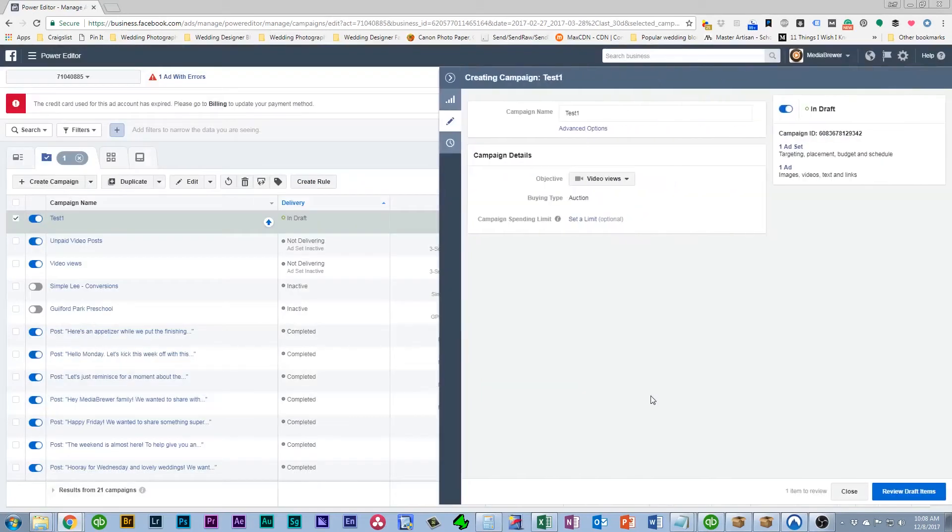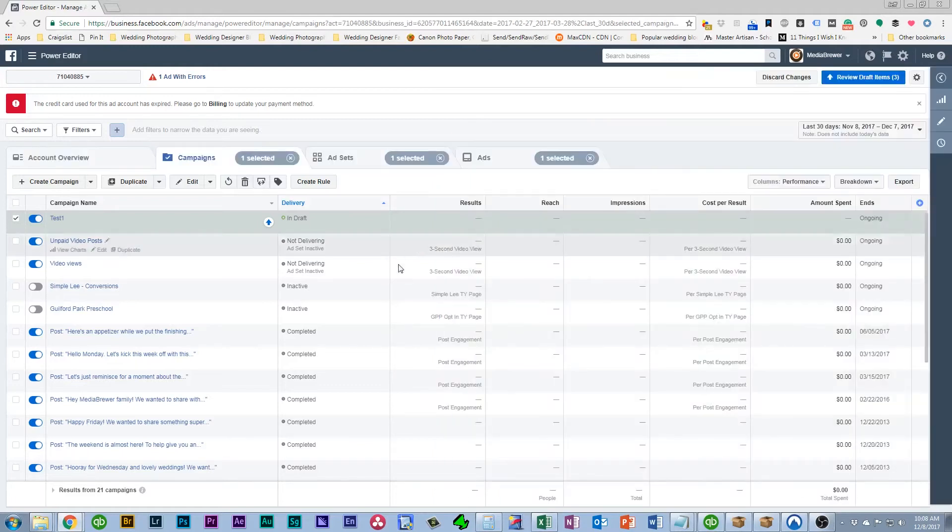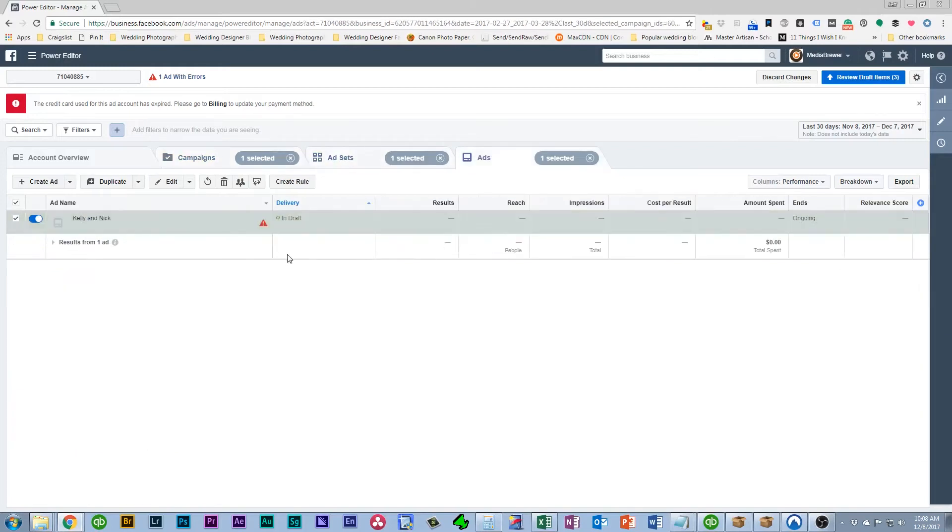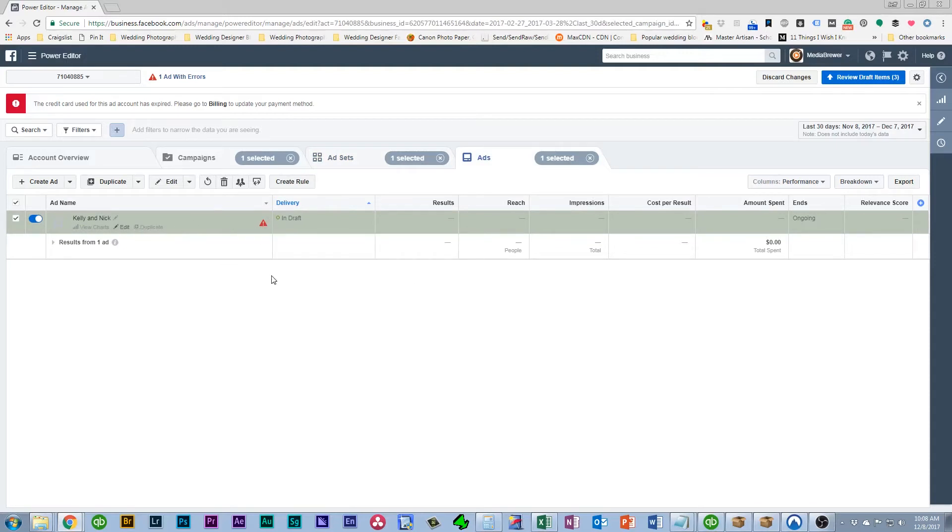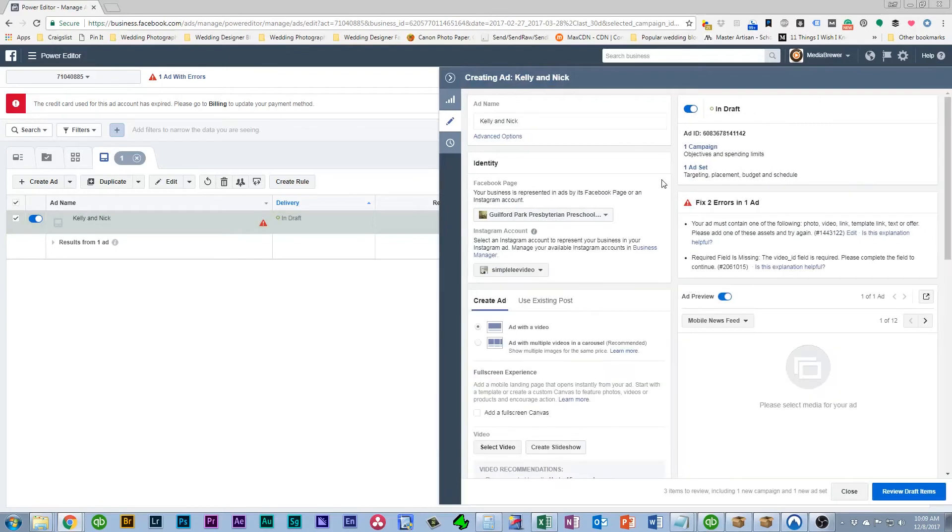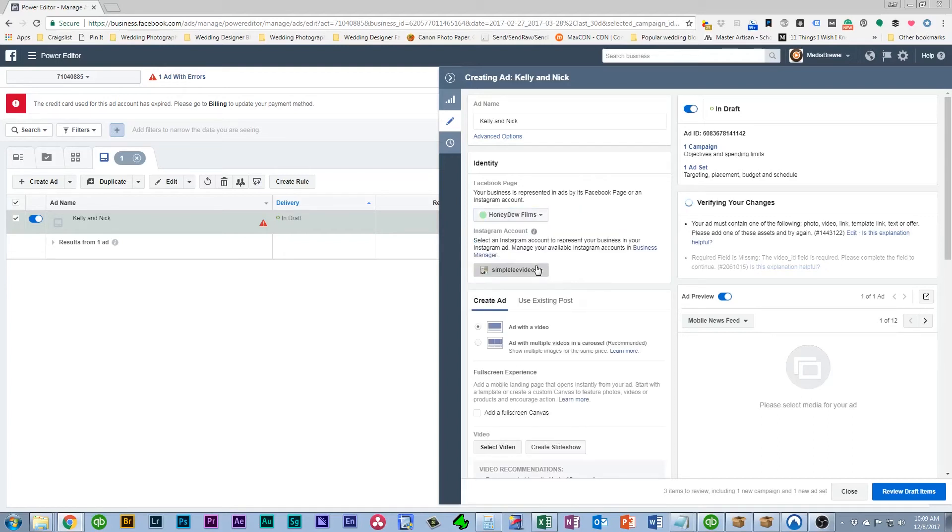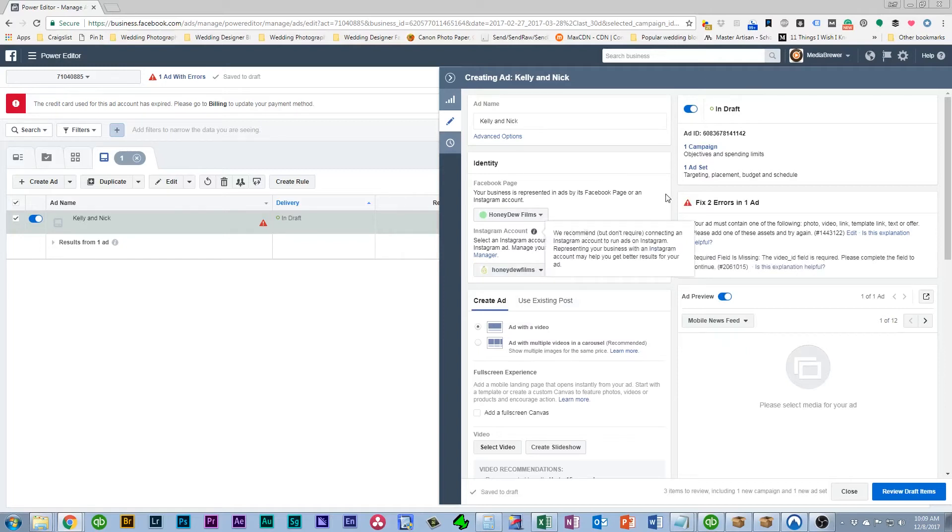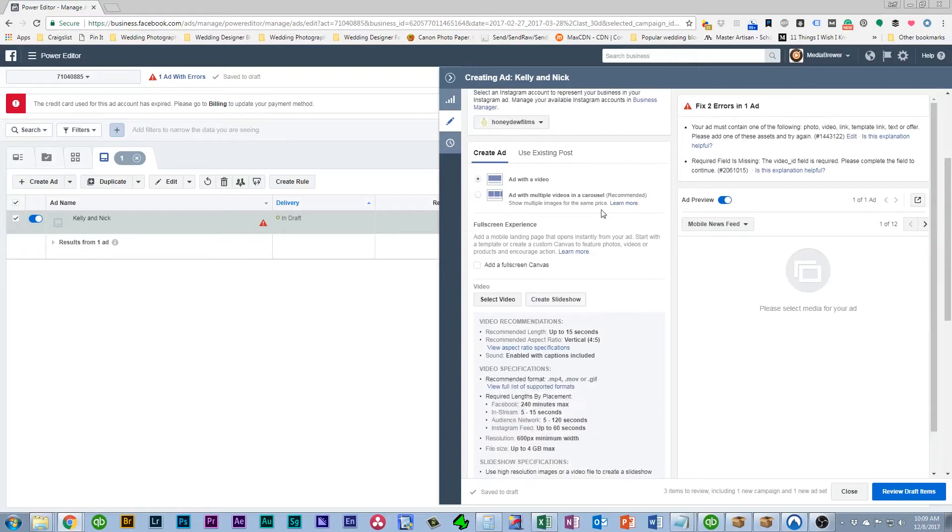So once you've clicked Save to Draft you don't need any of these options over here so just click Close. And then what we're going to do is we're going to kind of dive through this test campaign. And we need to edit this ad. It's got errors because it needs to be fixed. So we're going to click Edit here. And what you want to do is make sure you select the right Facebook page. So for this one it's our Honeydew Films Facebook page and our Honeydew Films Instagram. This isn't really important because this video is longer than Instagram supports so it's not even going to go to Instagram.